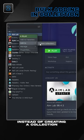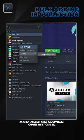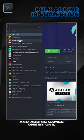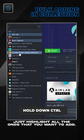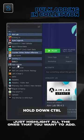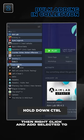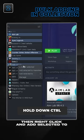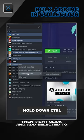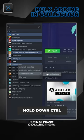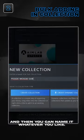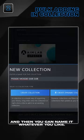Instead of creating a collection and adding games one by one, just highlight all the ones that you want to add. Then right click and add selected to, then new collection. And then you can name it whatever you like.